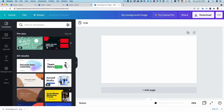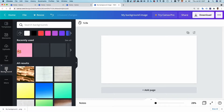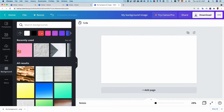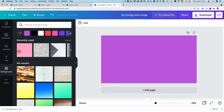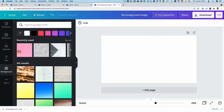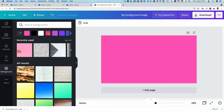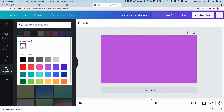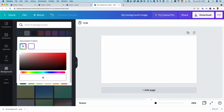Then add a background by clicking the background tab and picking from among a smorgasbord of options. In general, I recommend keeping it simple with a single color that isn't too flashy. Just click the color palette, click the plus button, and pick out the color you'd like.